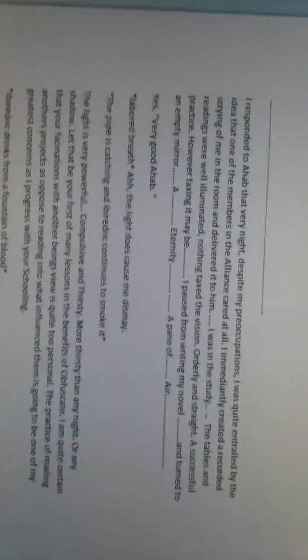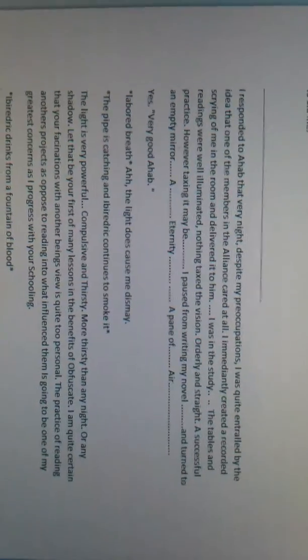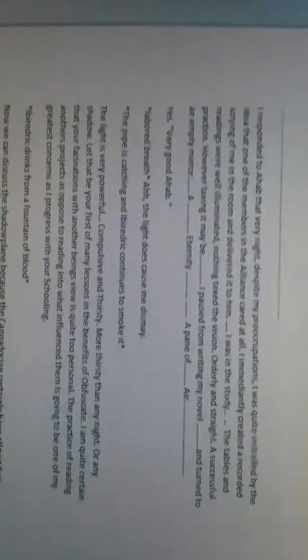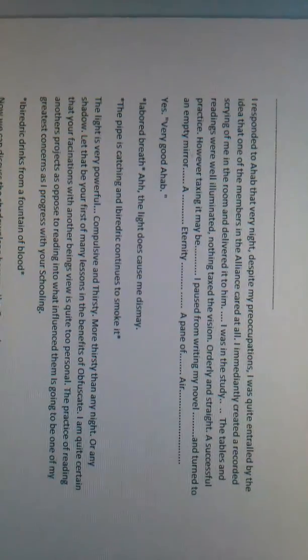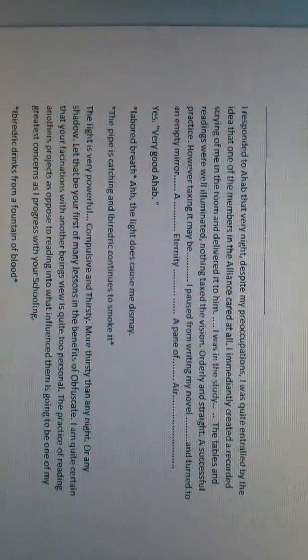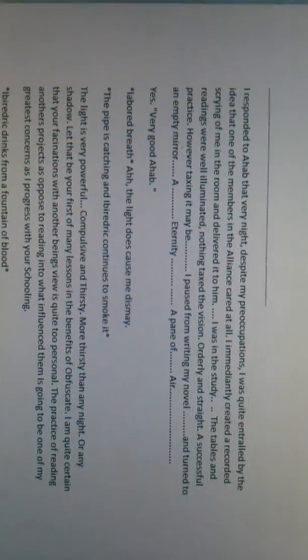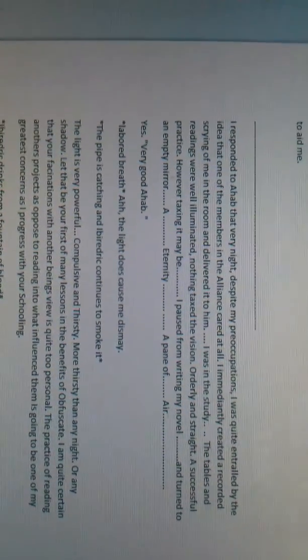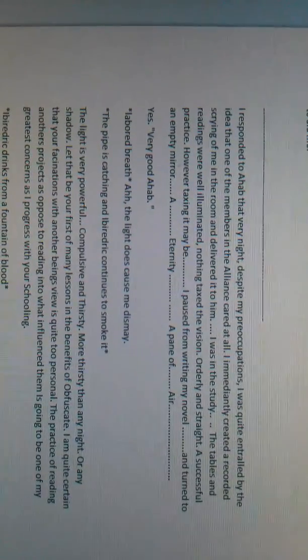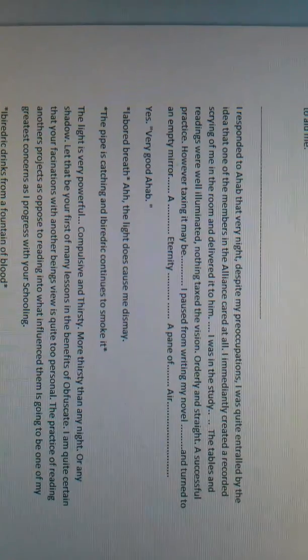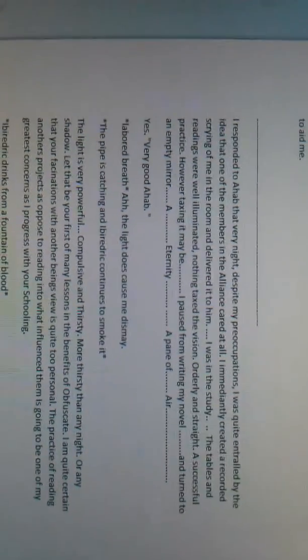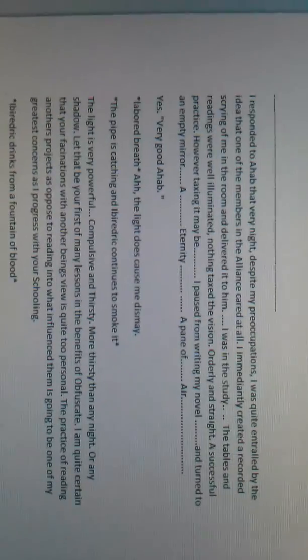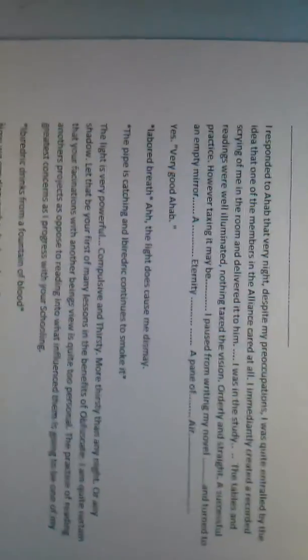I responded to Ahab that very night, despite my preoccupations. I was quite enthralled by the idea that one of the members of the alliance cared at all. I immediately created a recorded scrying of me in the room and delivered it to him. I was in the study. The tables and readings were well illuminated. Nothing taxed the vision. Orderly and straight. A successful practice, however taxing it may be. I paused from writing my novel and turned to an empty mirror. An eternity, a pain of air. Yes, very good Ahab.